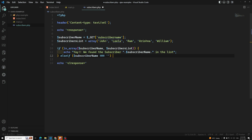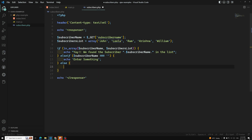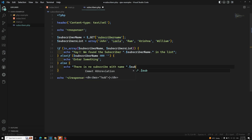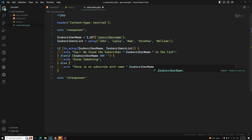Then we have an else-if: if dollar subscriber_name is equal to empty, we echo 'Enter something'. And in the final else block — when nothing is found — we echo 'There is no subscriber with the name' followed by dollar subscriber_name. We can also add a message like 'Please subscribe to the channel'.